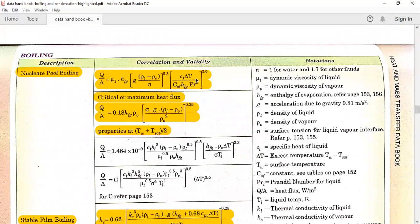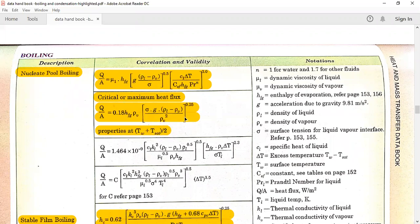The formula also uses hfg and the Prandtl number, which we have already noted. Substitute with power 0.3 and you will get the rate of heat transfer. If the problem asks to find the critical heat flux, use the critical heat flux formula and substitute the liquid and vapour properties. For critical heat flux problems, take properties at the film temperature, which is the average of wall temperature and saturation temperature.